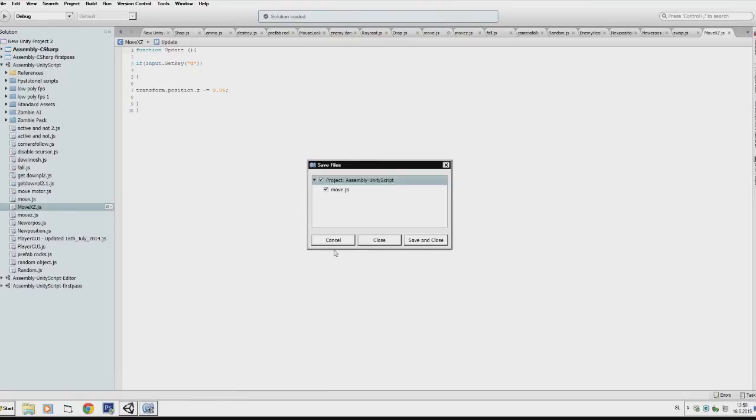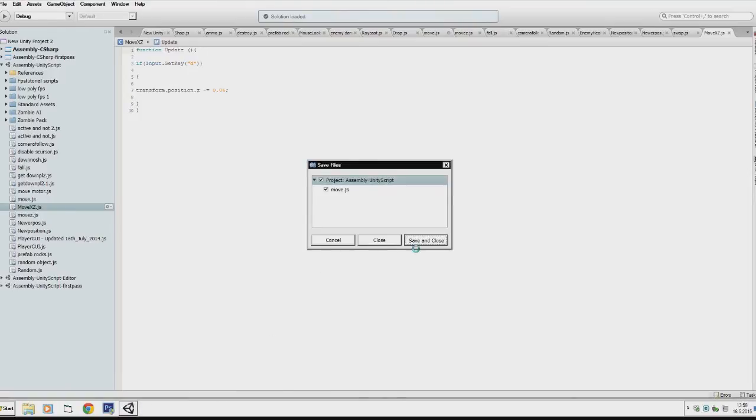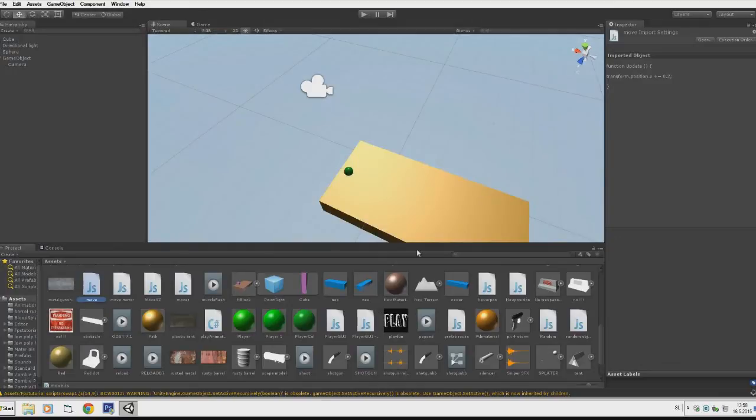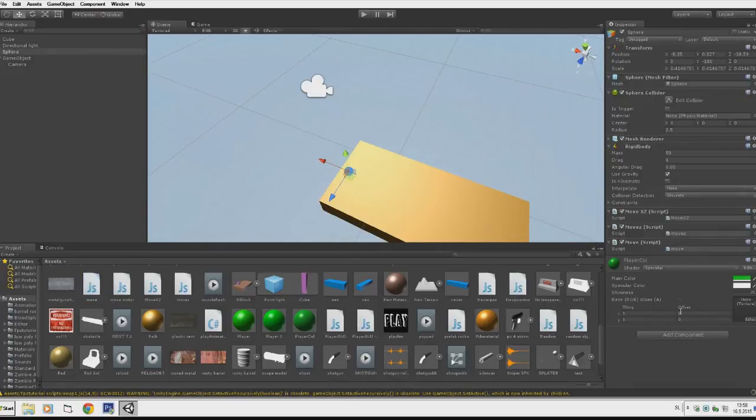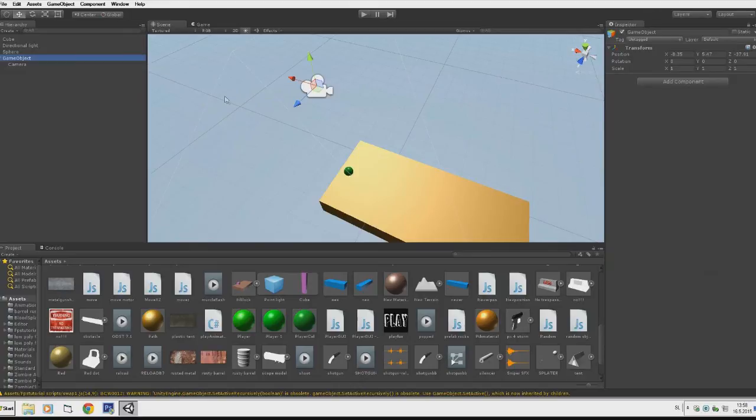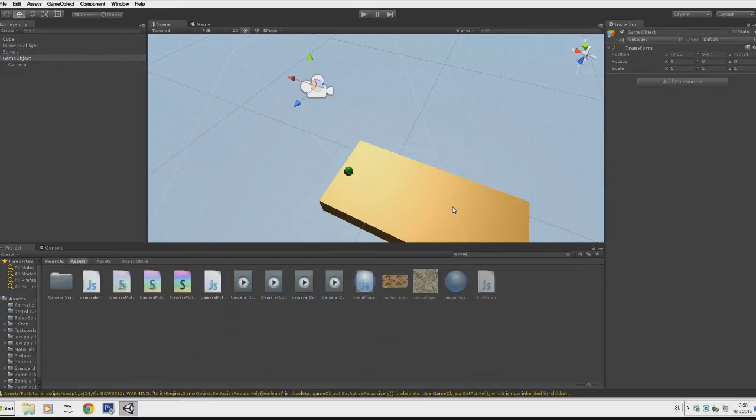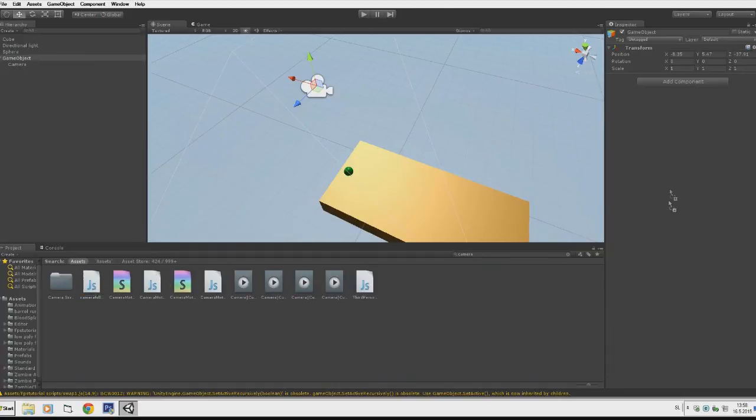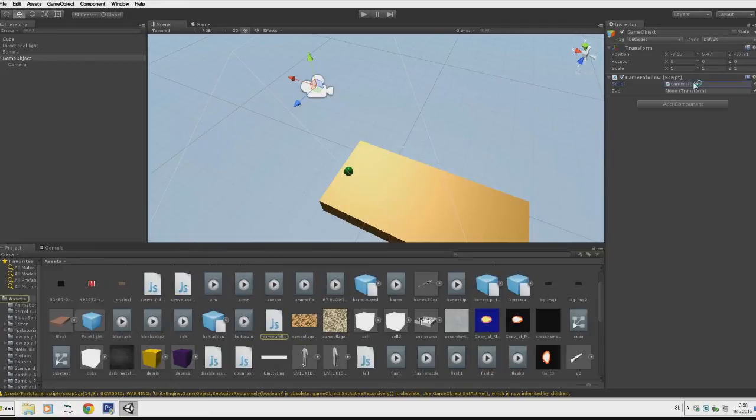If I close this down. I already have the scripts here, but we need another script here on the GameObject Camera. We have to add a script called CameraFollow. Let me just quickly explain the script also.